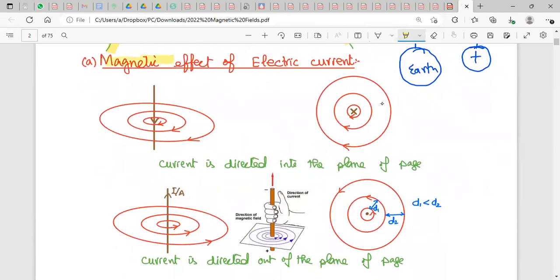The next topic is the magnetic effect of electric current. Permanent magnets have a magnetic field, and when current flows through a wire, it also generates a magnetic field. In the first diagram, a current-carrying wire is represented by a vertical brown line with current flowing inwards.